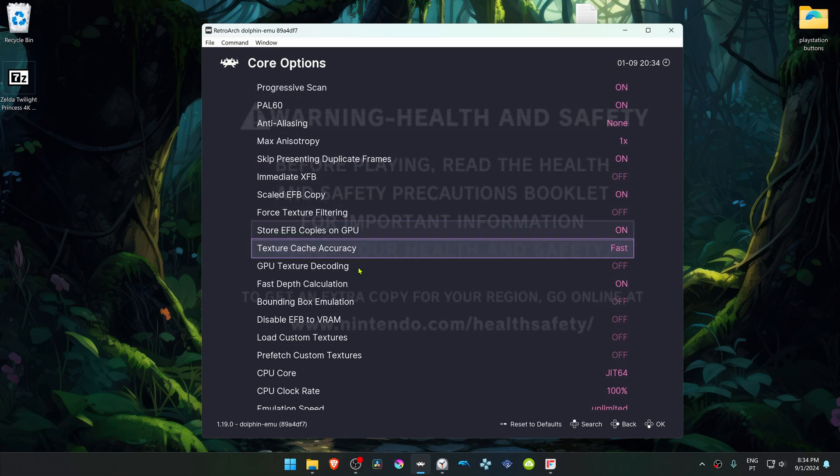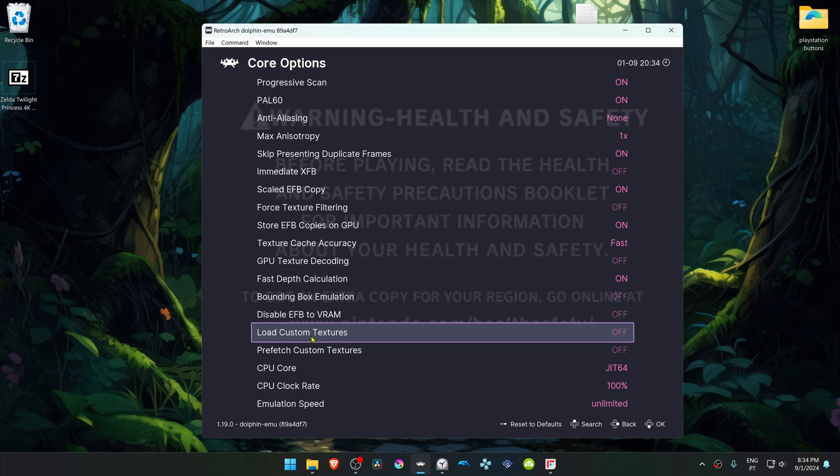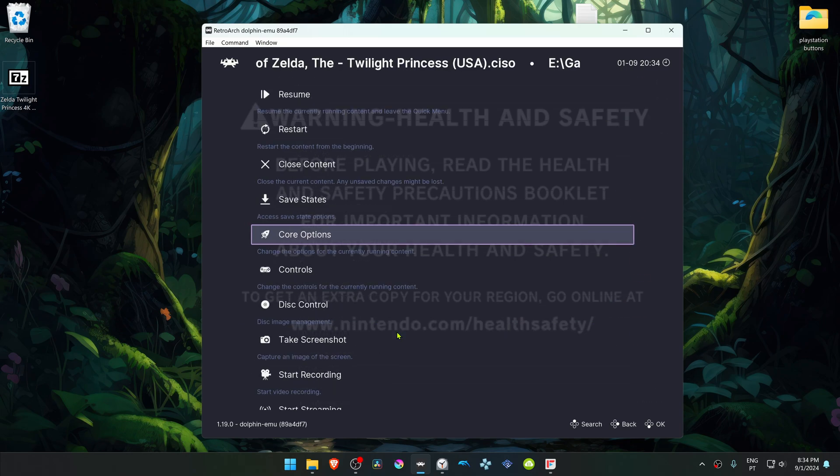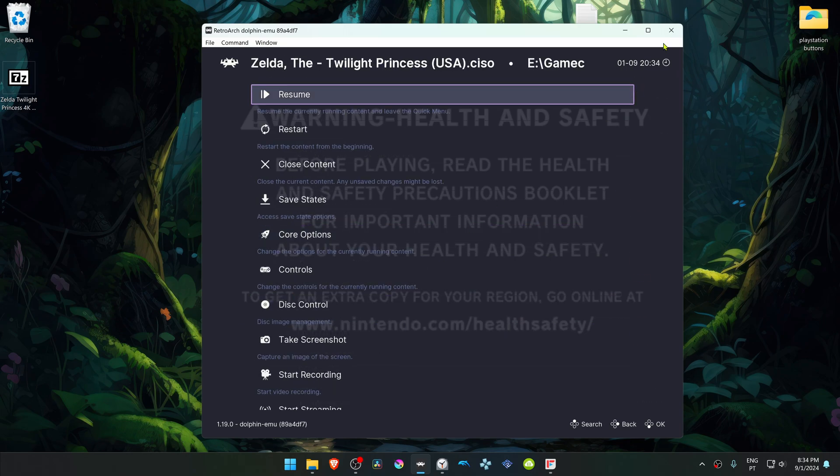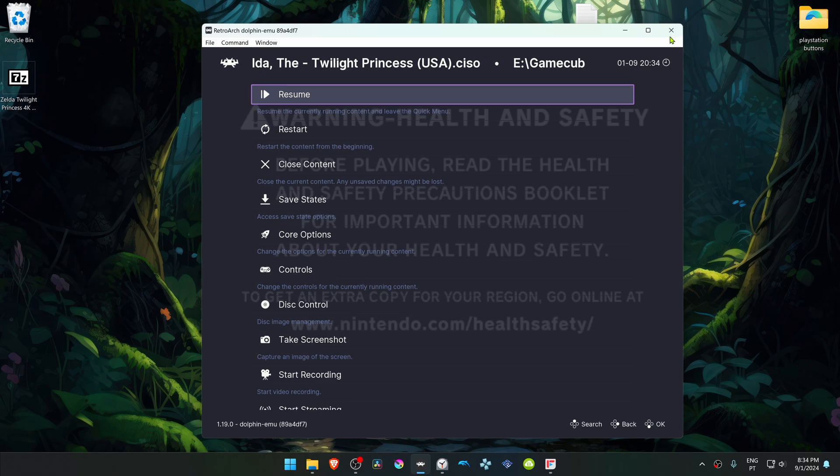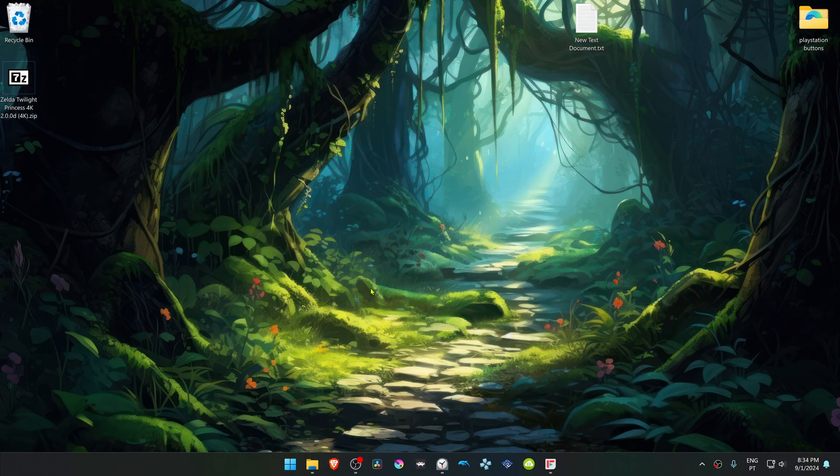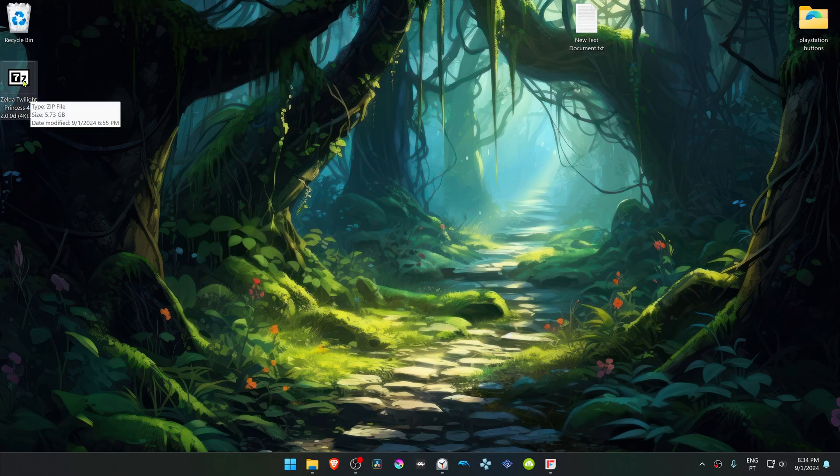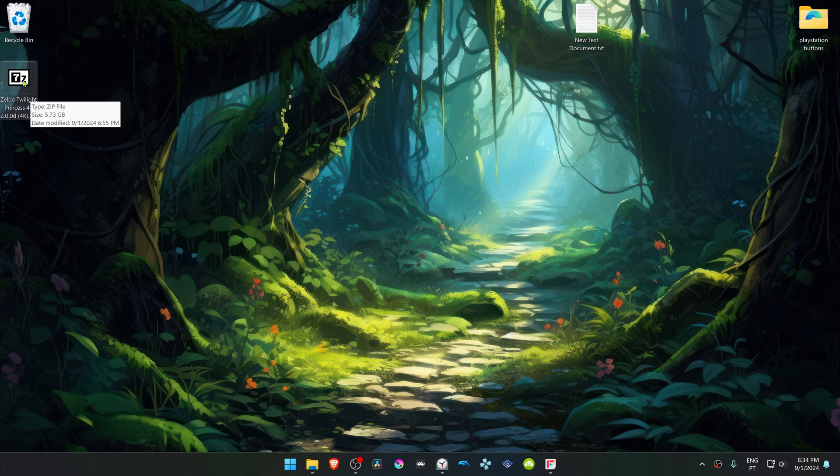And then scroll down until you see Load Custom Textures and turn this on. Now close down RetroArch, go to where you have downloaded the texture pack, and then you have to extract it.